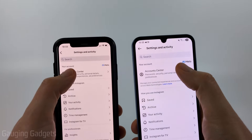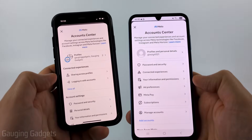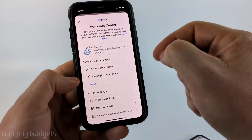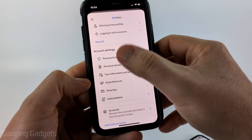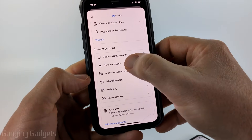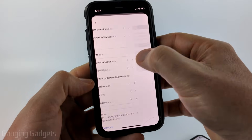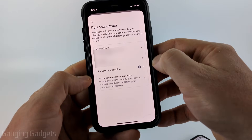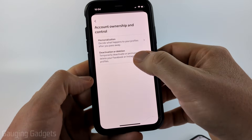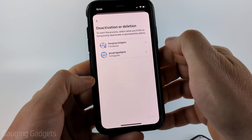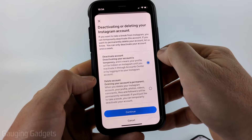Once you get into the settings, select Account Center. This is where it can be a little bit different. Under Account Center you might have an Account Settings section, and under that you'll have Personal Details. If you have that, select Personal Details, then select Account Ownership and Control, then Deactivation or Deletion. Then select the account you want to deactivate.